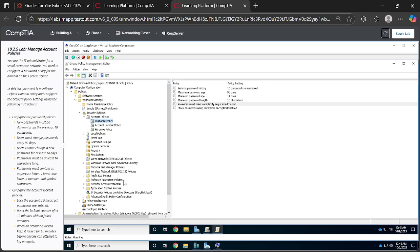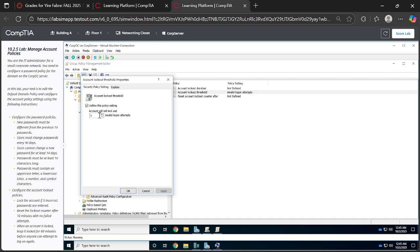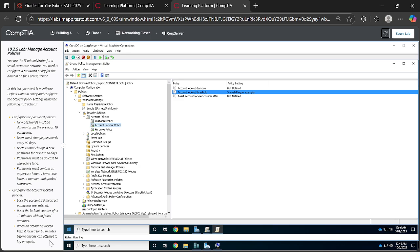Okay, once you have done that, I want us to configure the account lockout policies. When you come to Account Policies, they've asked you to lock out the account if five incorrect passwords are entered.